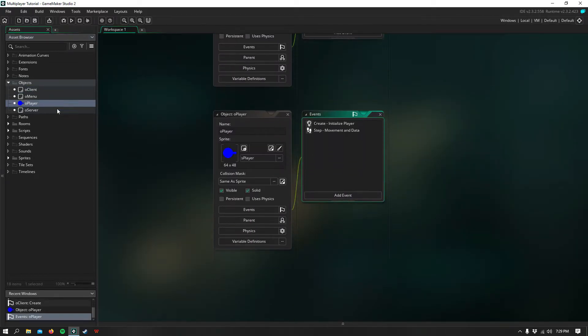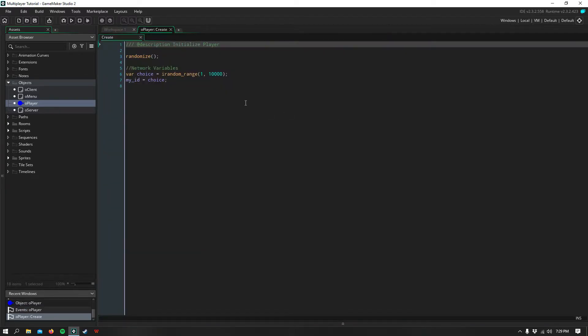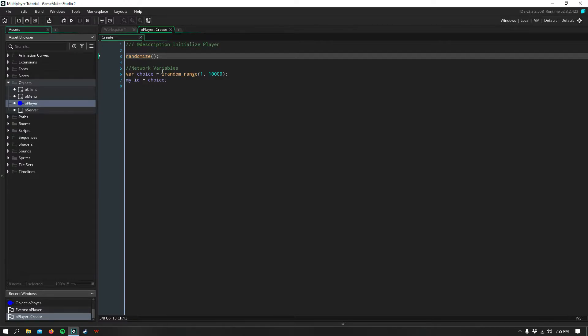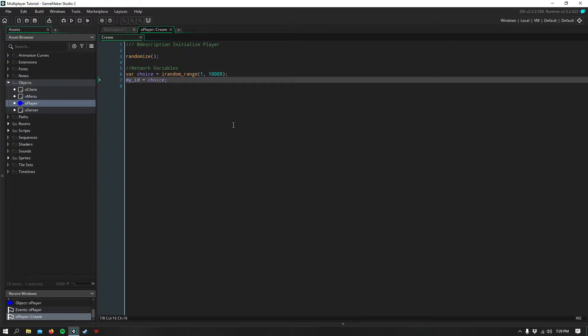So I've created a player, and he has a simple sprite, and he's solid. And in the create event, I have randomize. This only needs to be run once during your game. So I have network variables, which is our ID, and I just have it set to choose a random number between 1 and 10,000. So hopefully this reduces the range of the same id being connected more than once.